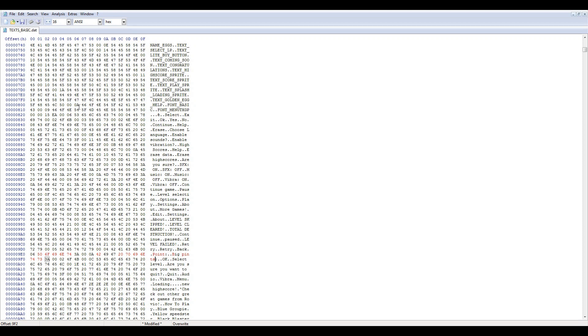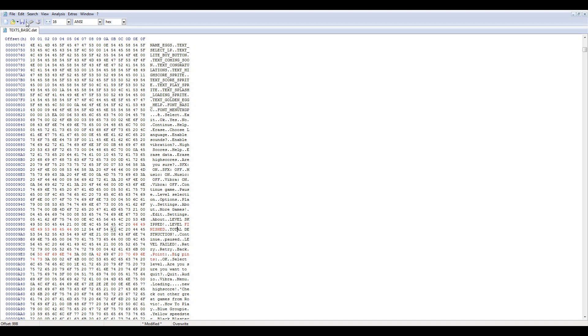And for level, we can replace the text for level cleared with level finished. Alright, this is just an example. And now we can save the file.